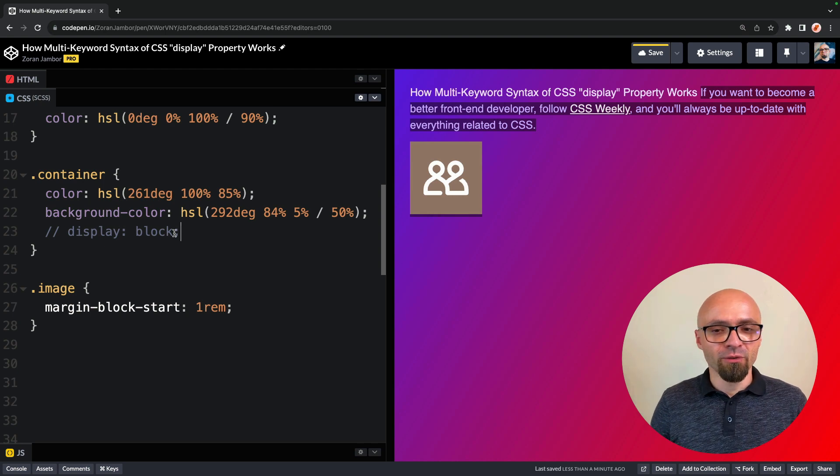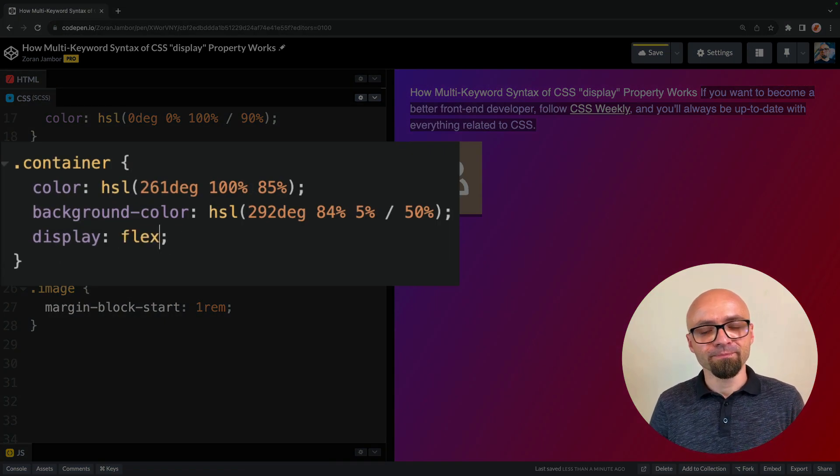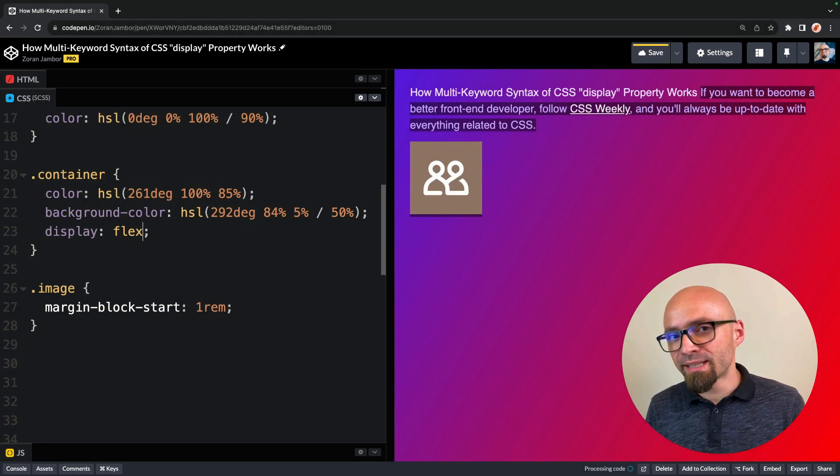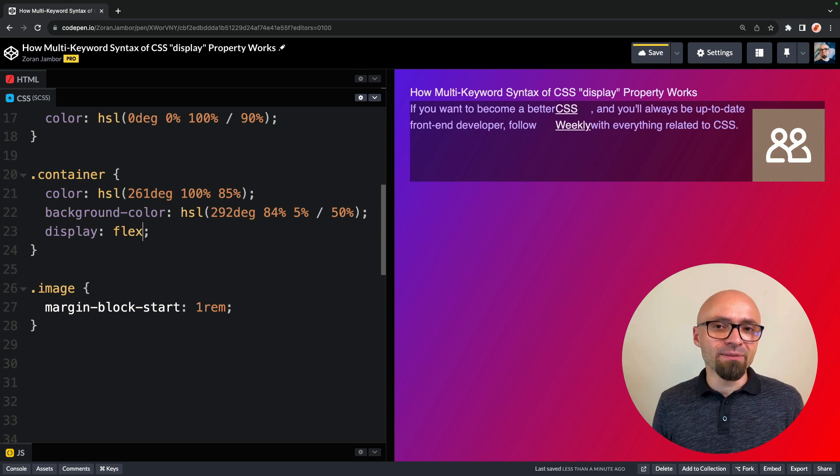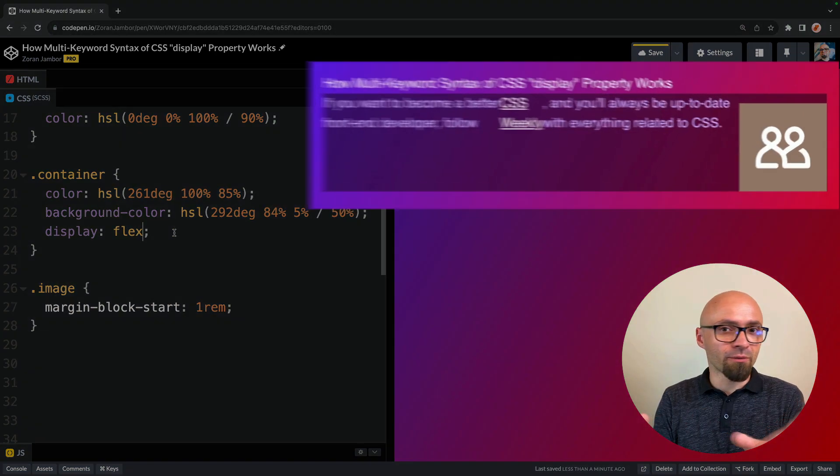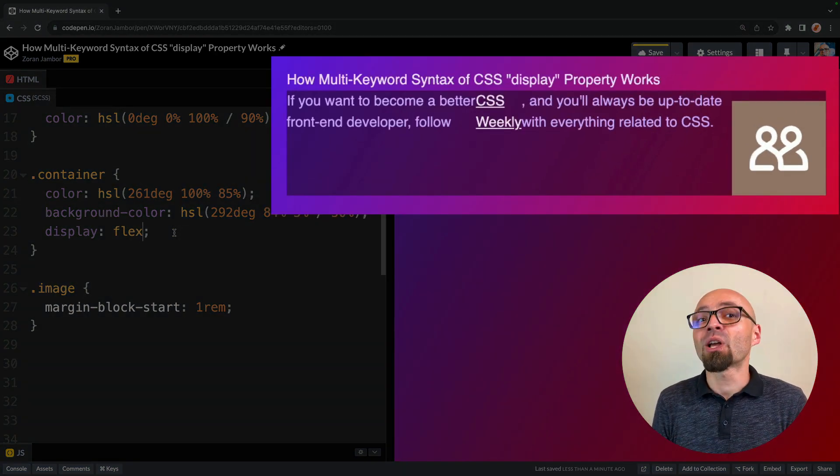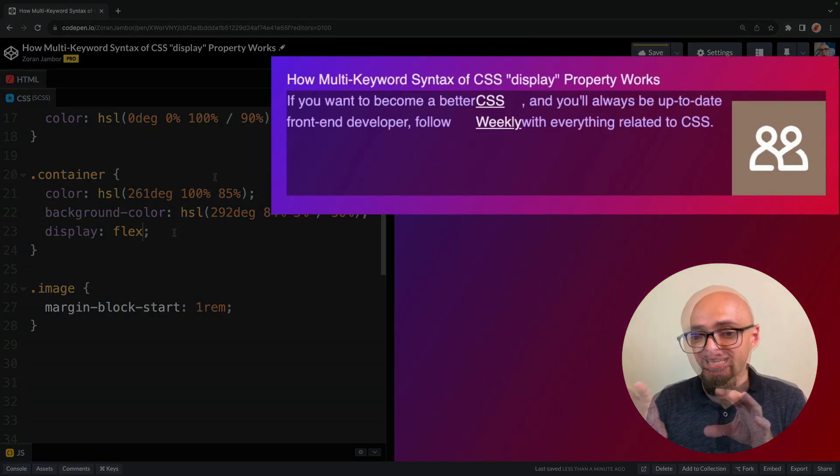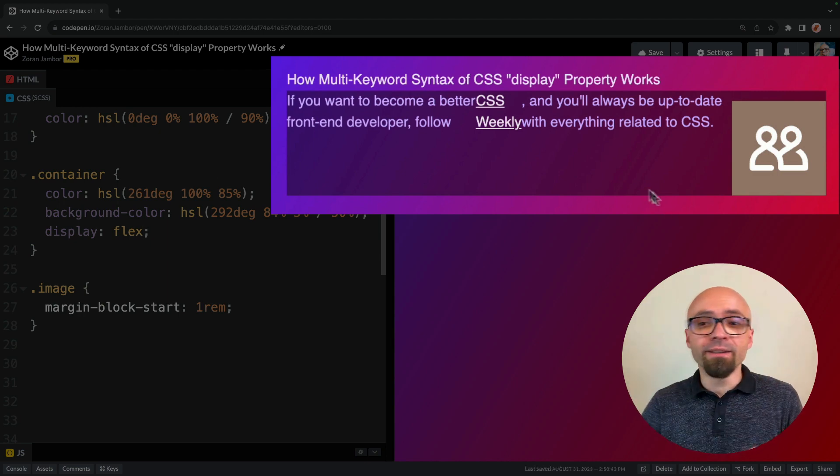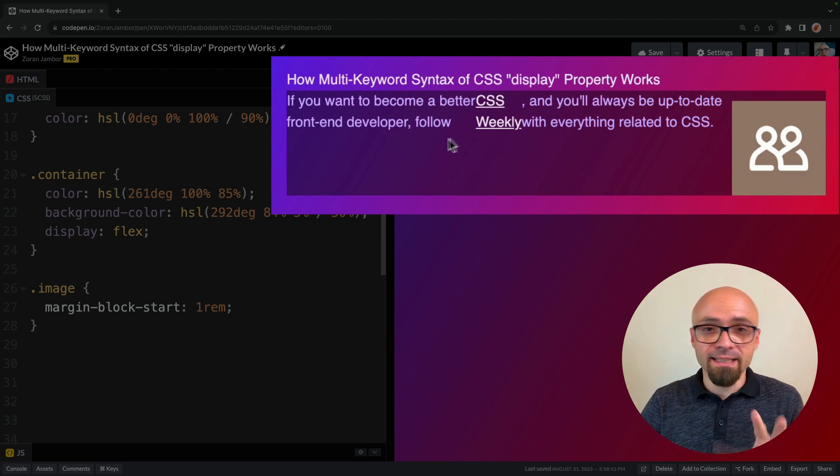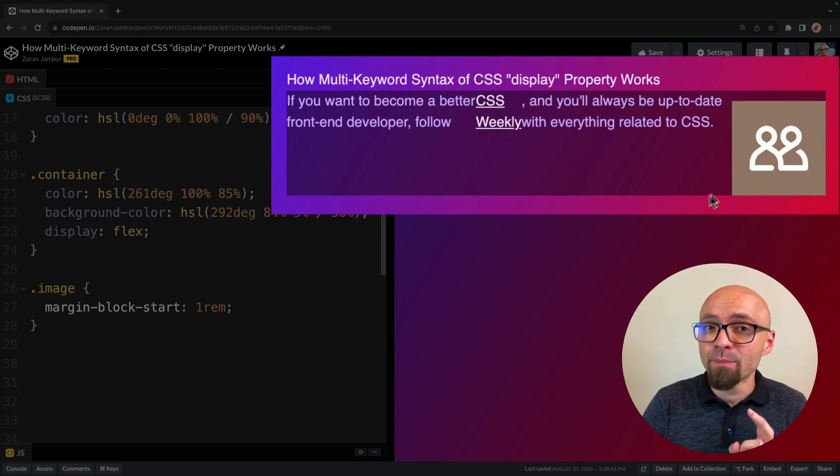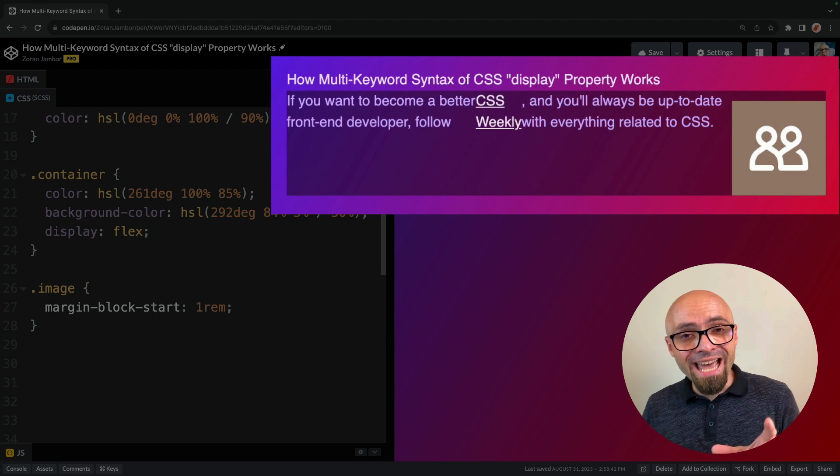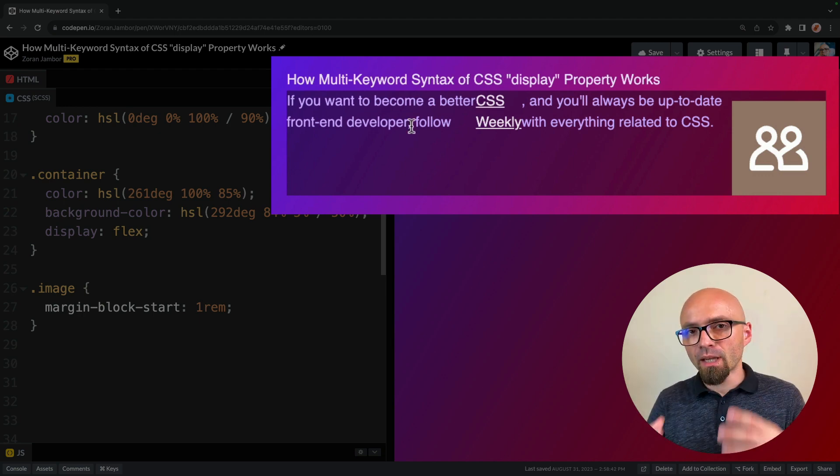So I'll change this display here to flex. And now you're going to see that this container actually behaves in the context of its surroundings as a block level element. Its children, or rather, this text, this link, this text, and this image are laid out according to flexbox rules.